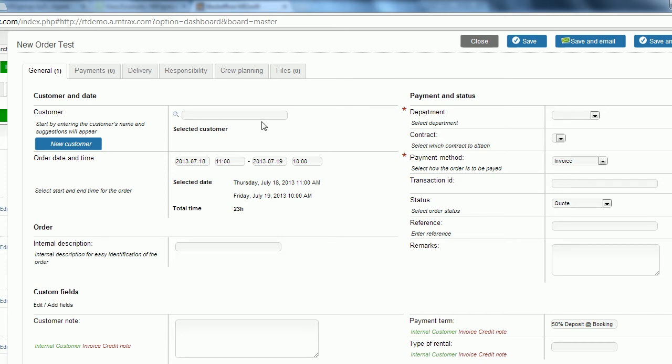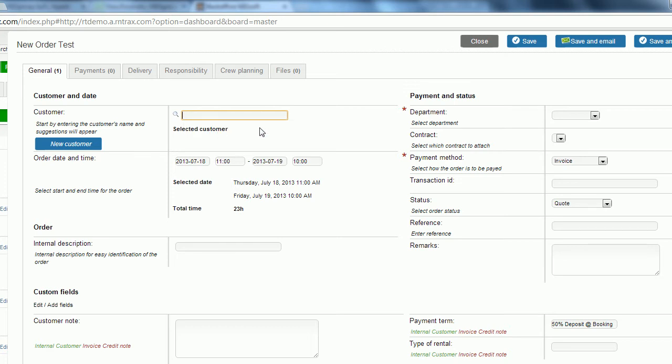The first thing we're going to enter in is into the text field. If you've imported your customer list or you've already spent some time entering customer information you can type their name in and it will auto populate anybody that intuitively has those letters in their name. We'll select Bob here.